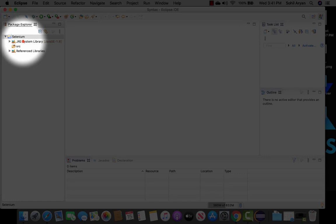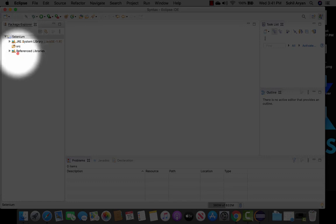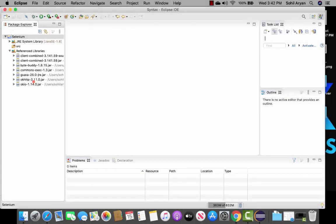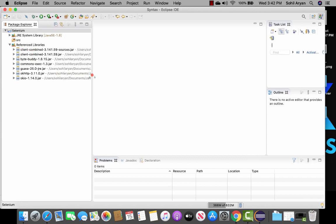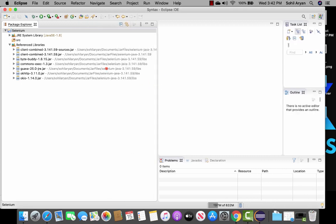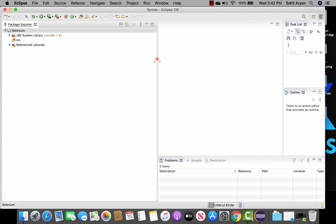Before we had only the JRE system library, but now we have referenced libraries. If you open it you'll find all the jar files we just added are displayed there. The reason I moved them to a secure location is that these jar files are referenced from that path — if you accidentally delete them, you will not be able to work with Selenium and you'll have errors all over your project. So make sure you keep them in a secure location.